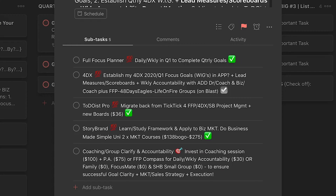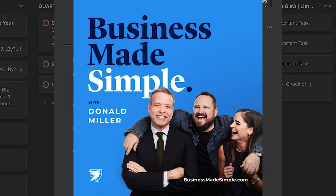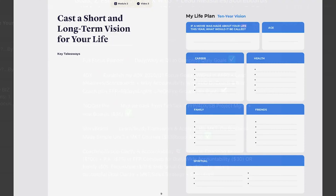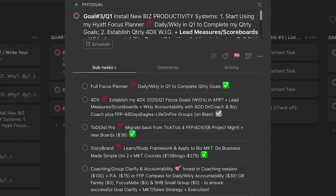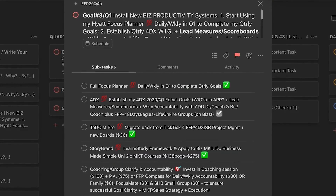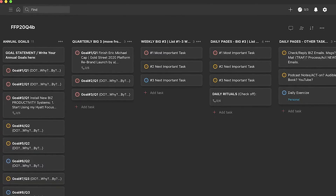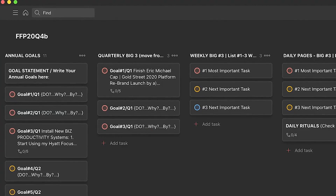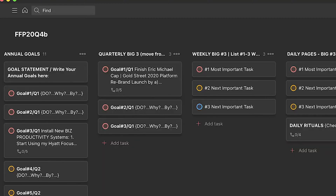We did some Business Made Simple University learning as well. This is all under what I would call personal development and life planning goals. You start with your annual goals, then break them down into quarterly goals — the idea being you move up to three of your annual goals into your quarterly goals.